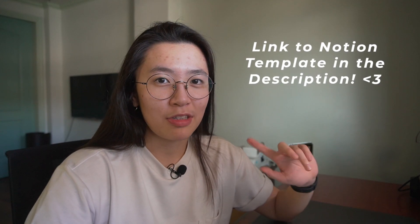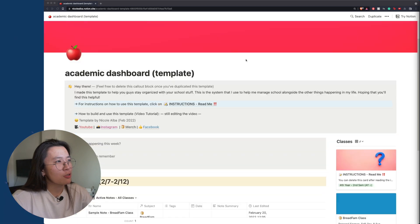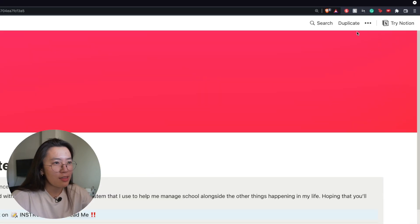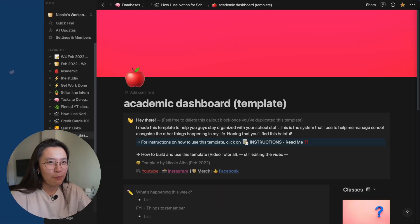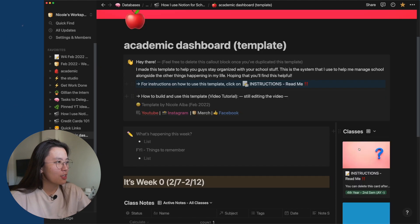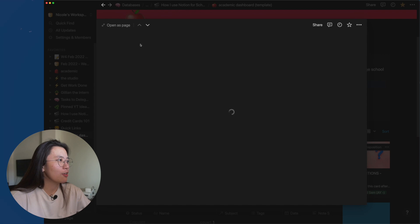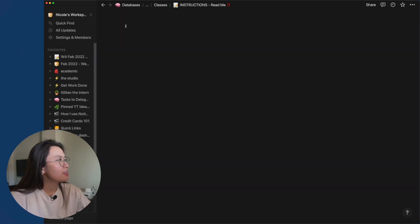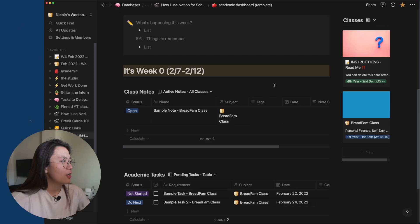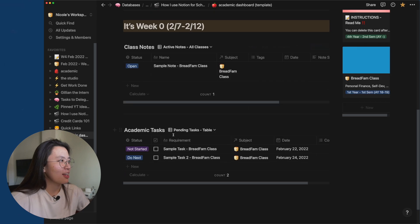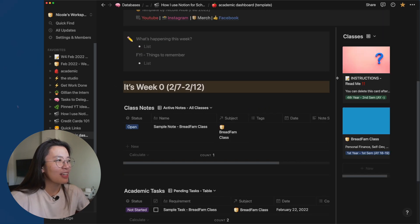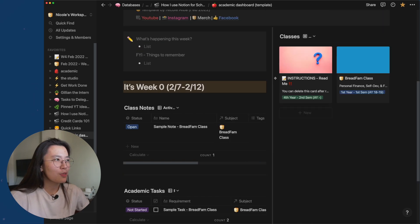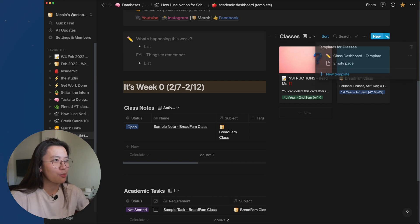Once you've duplicated the template into your Notion, you'll see I've written instructions right there — you can click to read how to use it. Now, step by step: you have the dashboard with three parts — classes, class notes, and academic tasks. The first thing to do is add your classes.